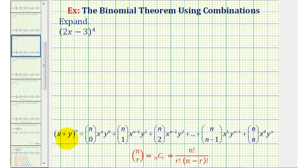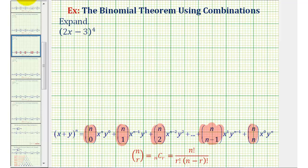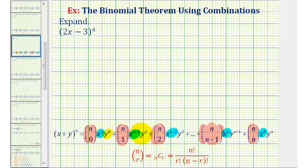Notice for the quantity x plus y raised to the power of n, each term has a combination, and each term also has an x part and a y part.